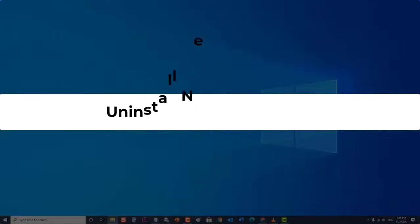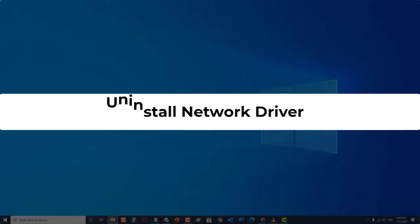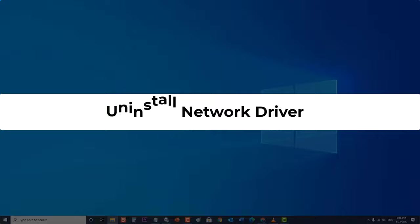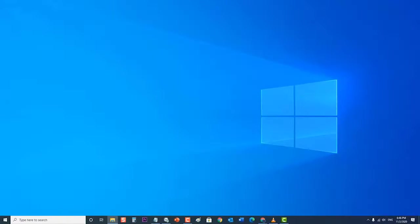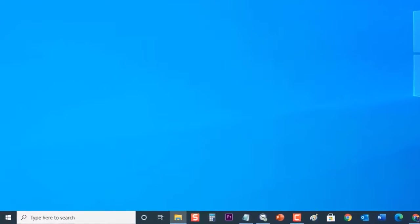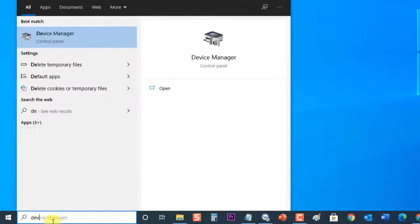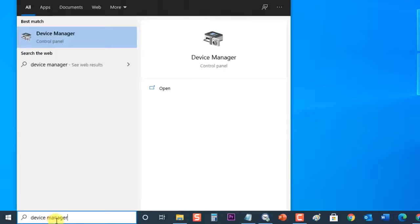Next, uninstall the network driver. Sometimes the problem can be caused by a corrupted network driver. To check if this is causing the problem, you should uninstall and then reinstall the driver. To do this, at the search bar located at the lower left, type "Device Manager," then click on the Device Manager result that appears.